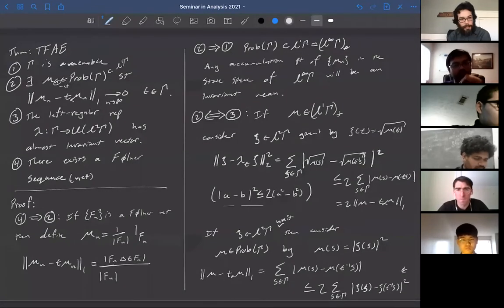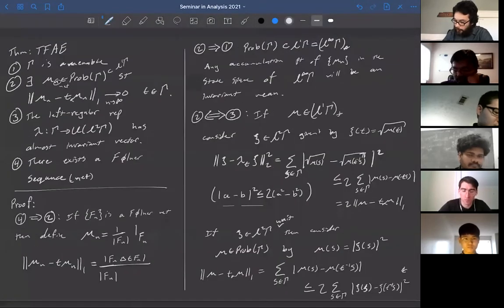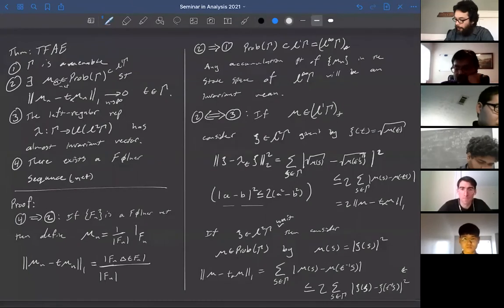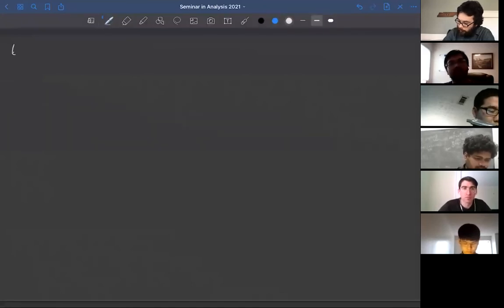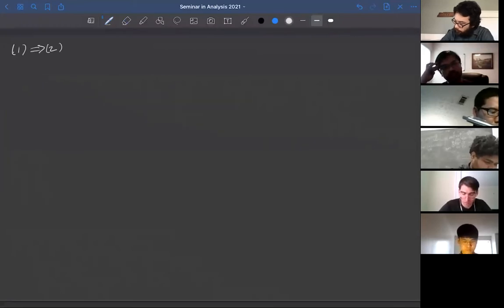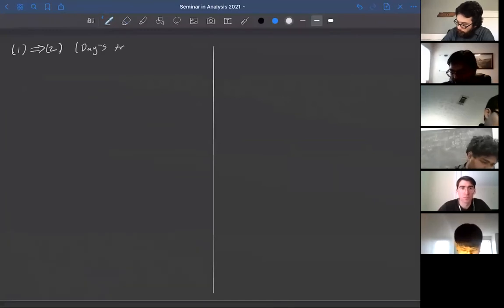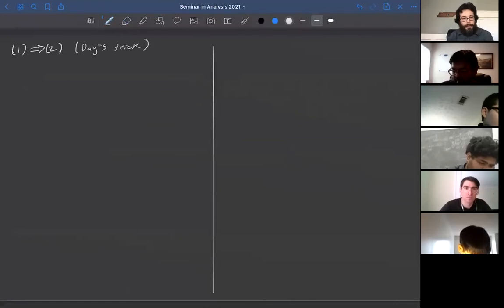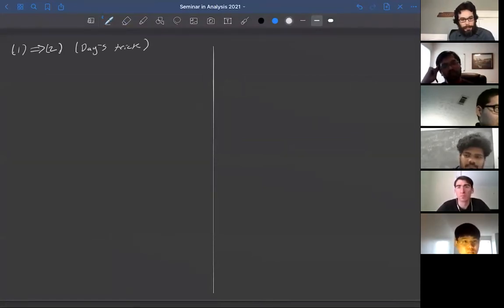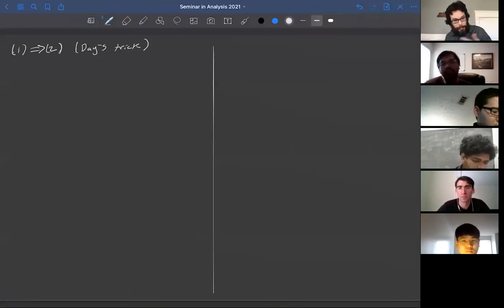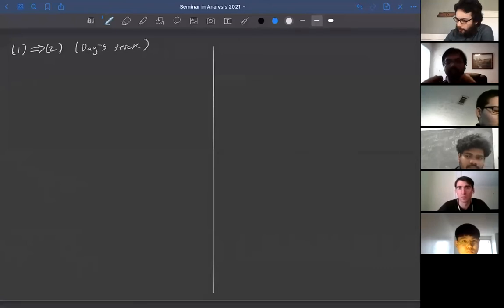The last thing to do is show how to get from an amenable group to a Følner net, going first from one to two and then from two to four. We have 1 implies 2. This has a name — it's known as Day's Trick. The theorem that amenability gives you a Følner sequence is Tarski's theorem, but the proof goes through two steps: the first due to Day, the second due to Namioka.